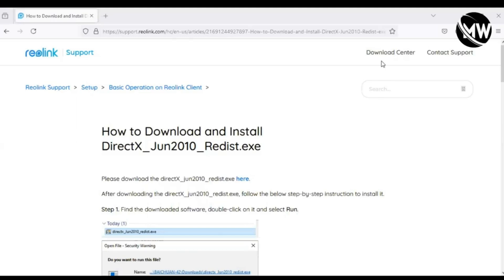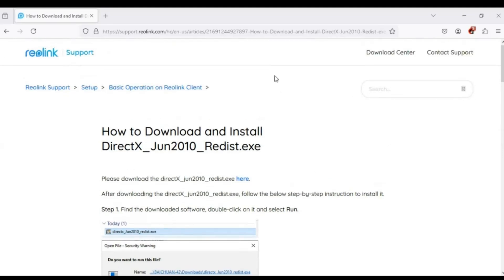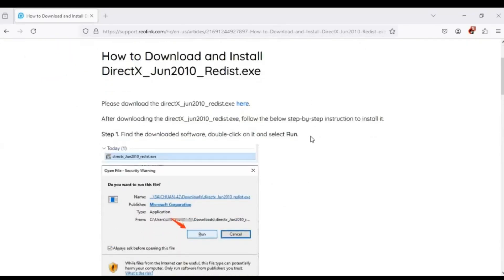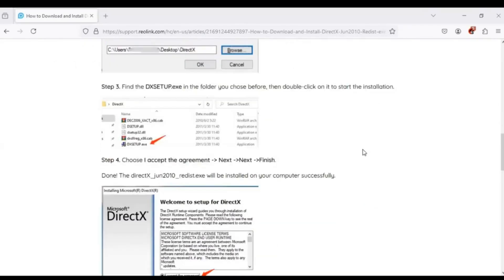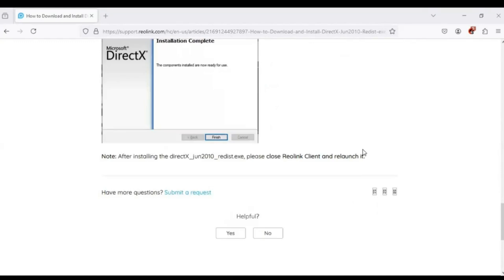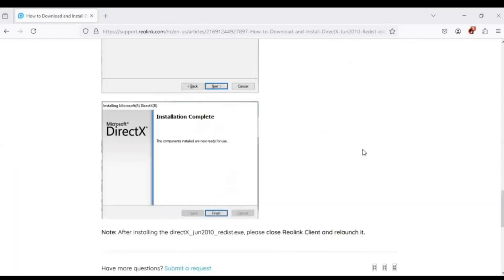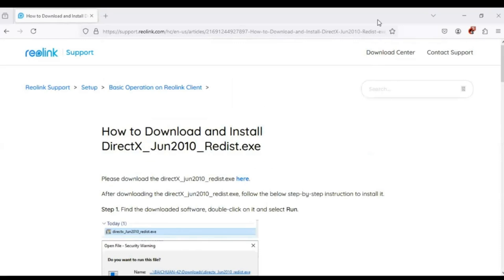The fifth troubleshooting step — and this was the step that fixed my issue — was going to the Reolink support page and downloading and installing DirectX. I'll put the link in the description. The page basically takes you through the steps on how to download DirectX and successfully install it. I'm going to show you that it fixed the issue.